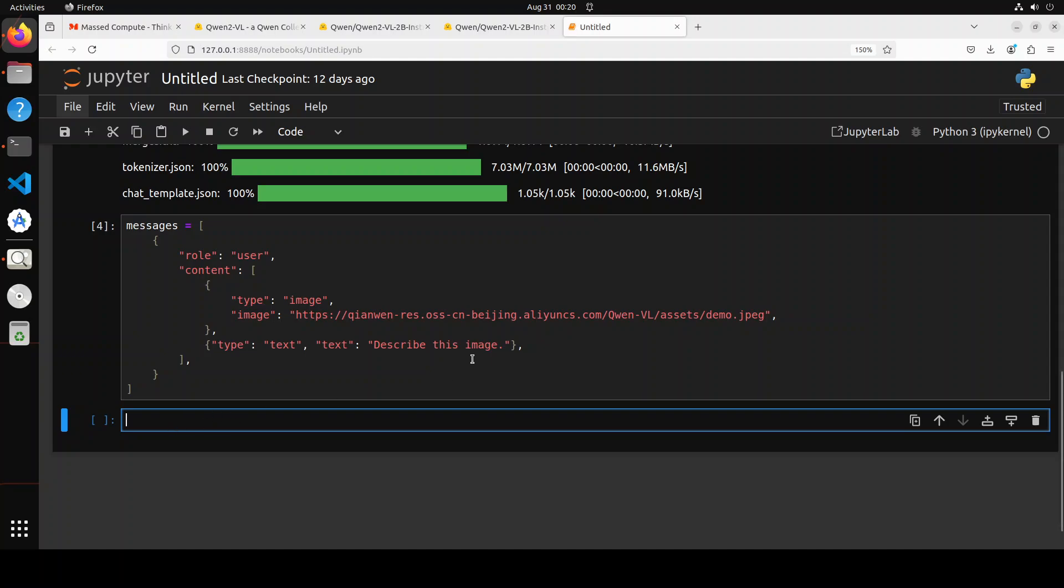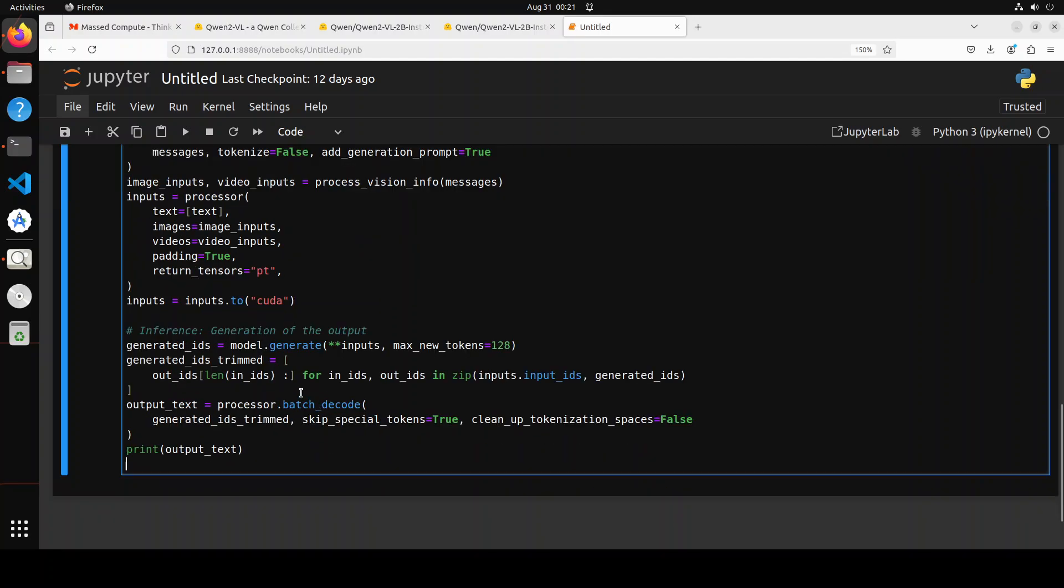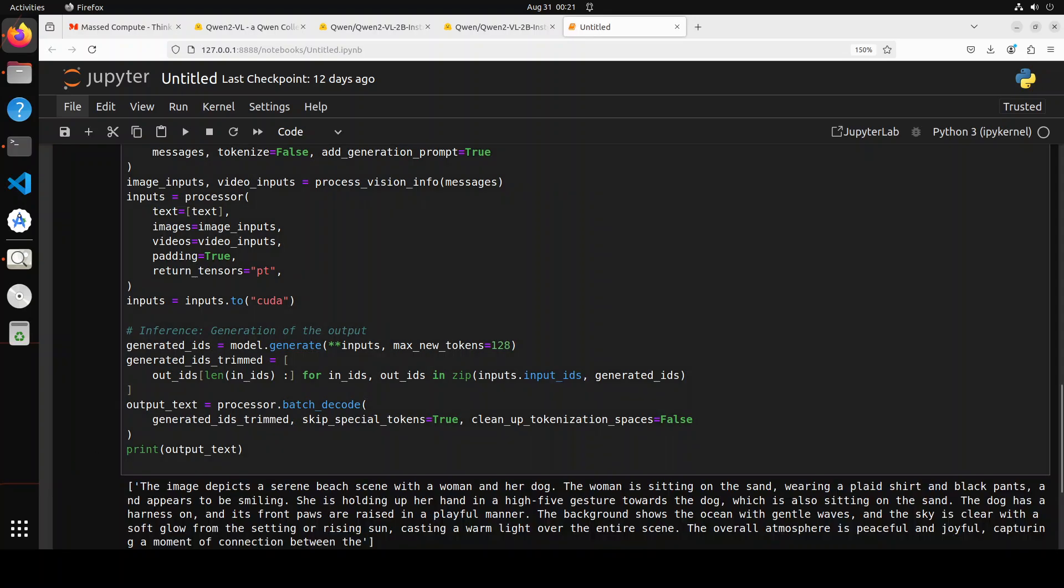For the inference, it's the usual stuff where we are applying the chat template, we are passing the text or prompt and with image to the processor, which is going to convert it into tokens, give it to our model to generate the output on CUDA device, and then we are decoding the output of the model back and then we are printing it out.